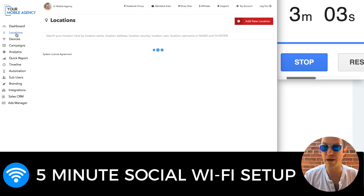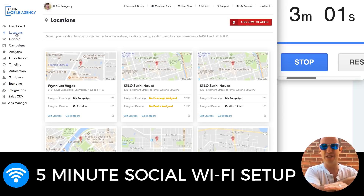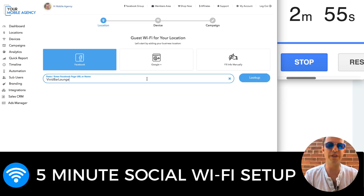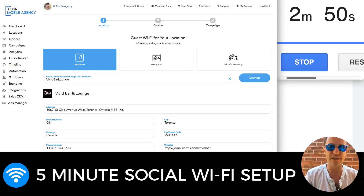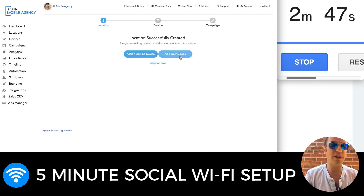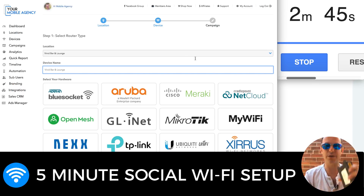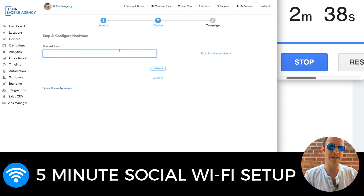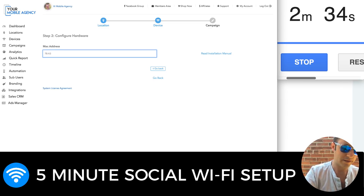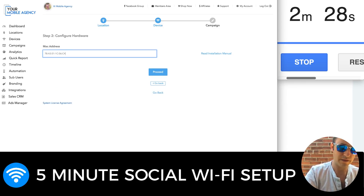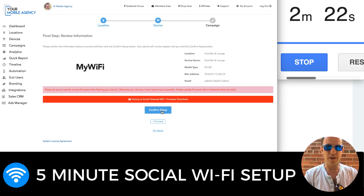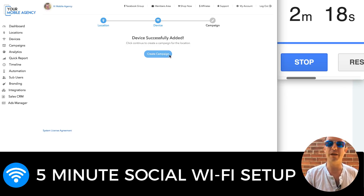Then what do I do? I go to locations — that was about two minutes of prospecting. Now in less than three minutes I'm going to do the whole install and setup. I go to add new location, pull the same Facebook information — Vivid Bar Lounge — all my address details are there, I click create location. Then I have a new device, an SH100 from MyWifi. I click on MyWifi, click on SH100, and on the back I type in the MAC address. I just copied the exact number. When I'm all good I click proceed. I don't have to install firmware because this came pre-installed. I click confirm setup, and then I create my campaign.